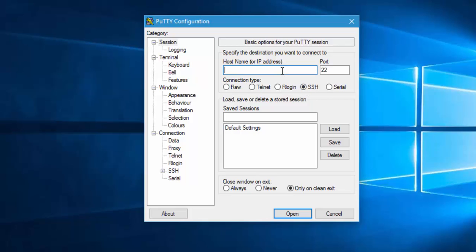I'm going to select this and the IP address for my Raspberry Pi as we've already seen is 192.168.0.8, and then I'm going to hit open.